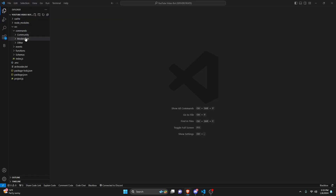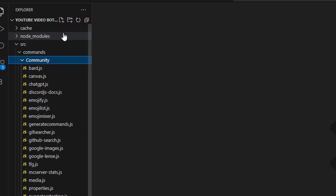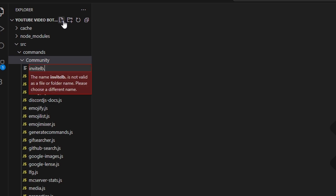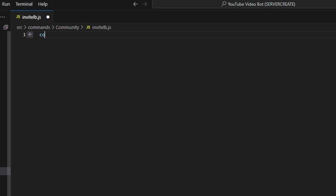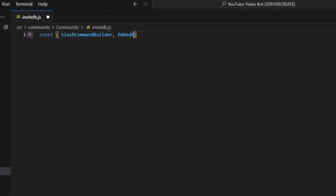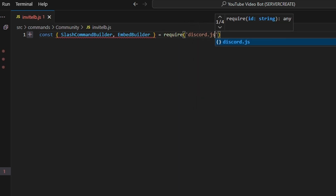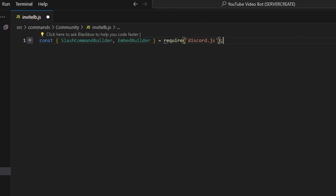To start, we're going to go over to community and create invite-lb, so leaderboard.js. In here, we're going to get our SlashCommandBuilder and we're also going to get our EmbedBuilder, and we can do equals require, and we're going to go ahead and get our discord.js package.